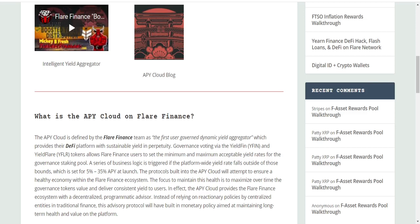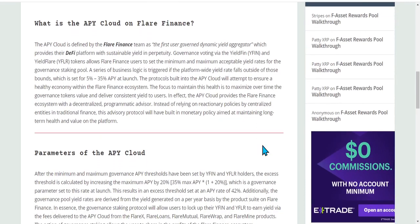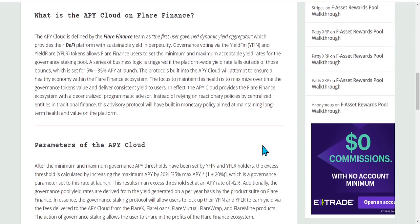In short, the way that they describe it is the first user-governed dynamic yield aggregator. You can kind of think about it as a programmatic robo advisor for the entire Flare Finance ecosystem, which is a really cool concept.